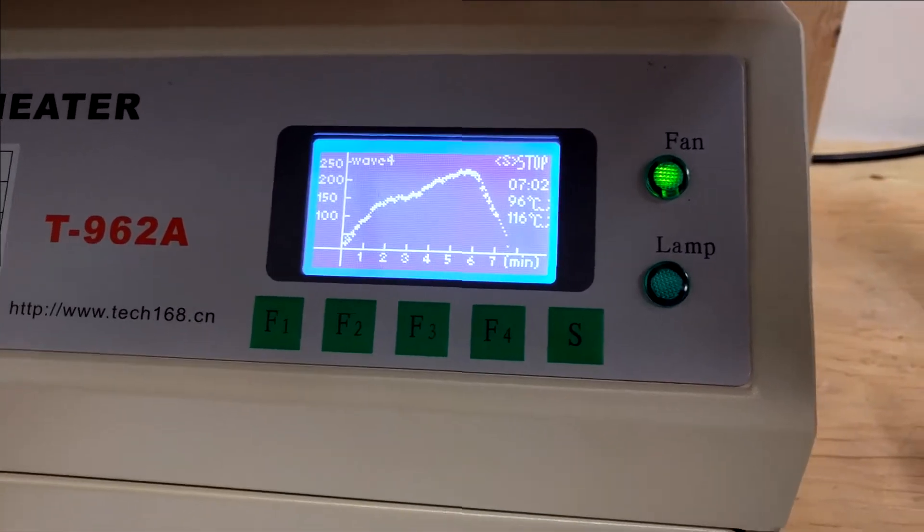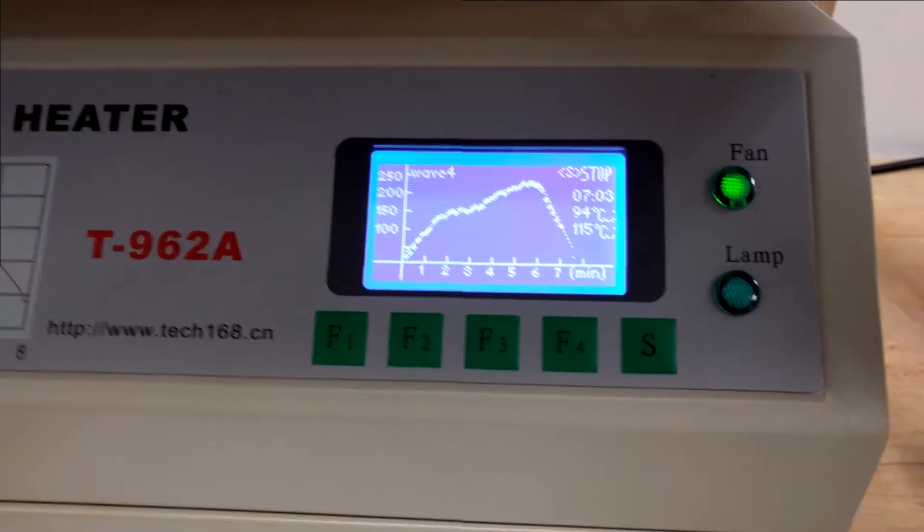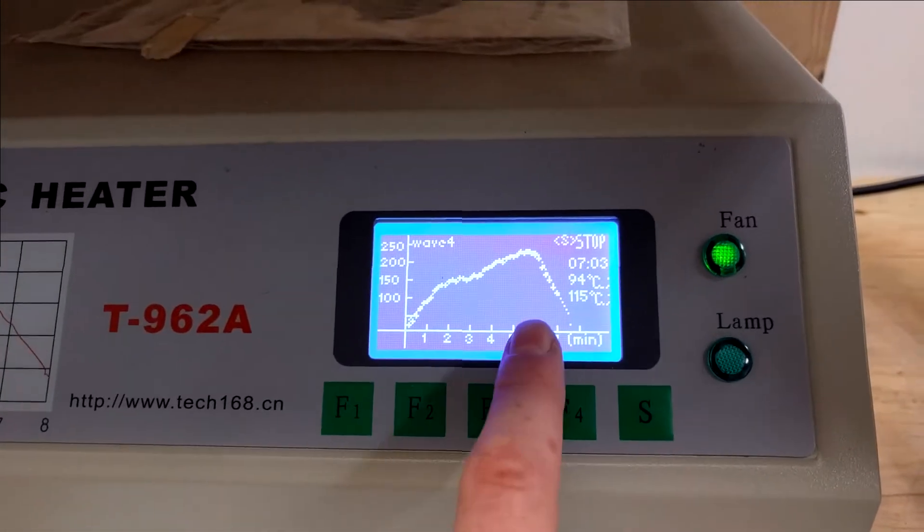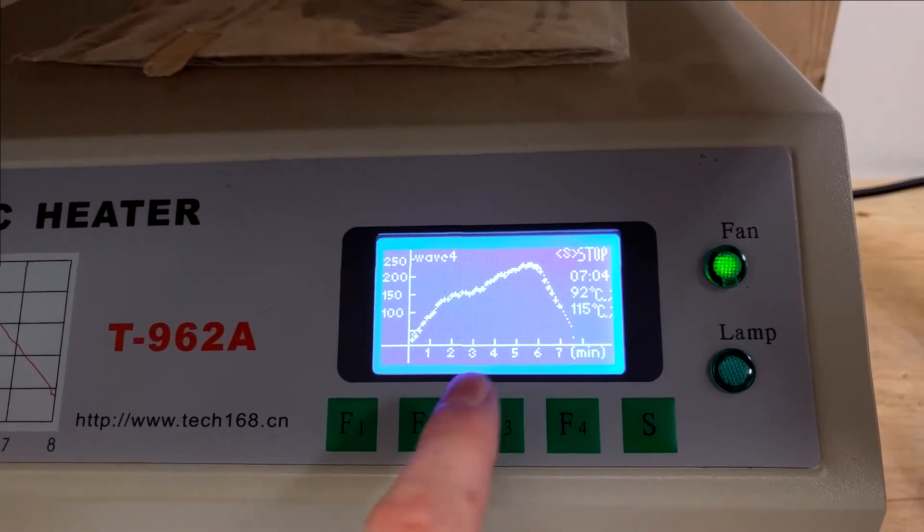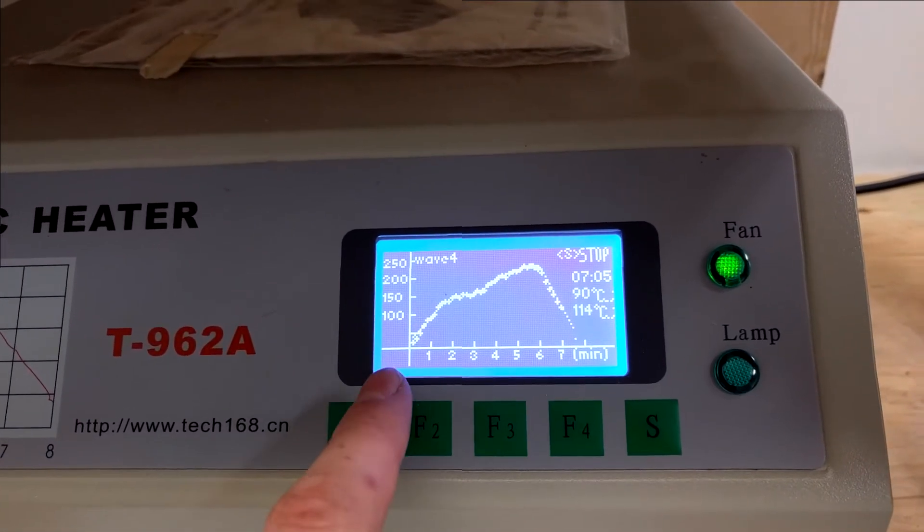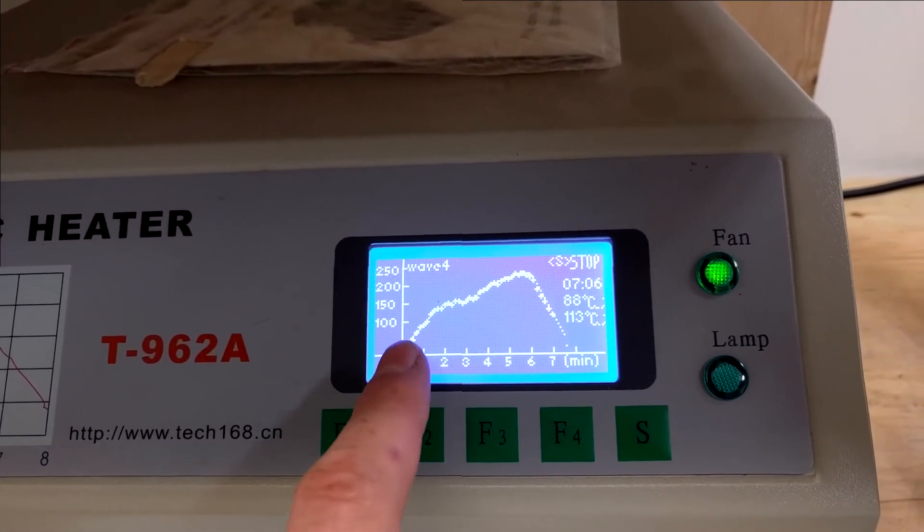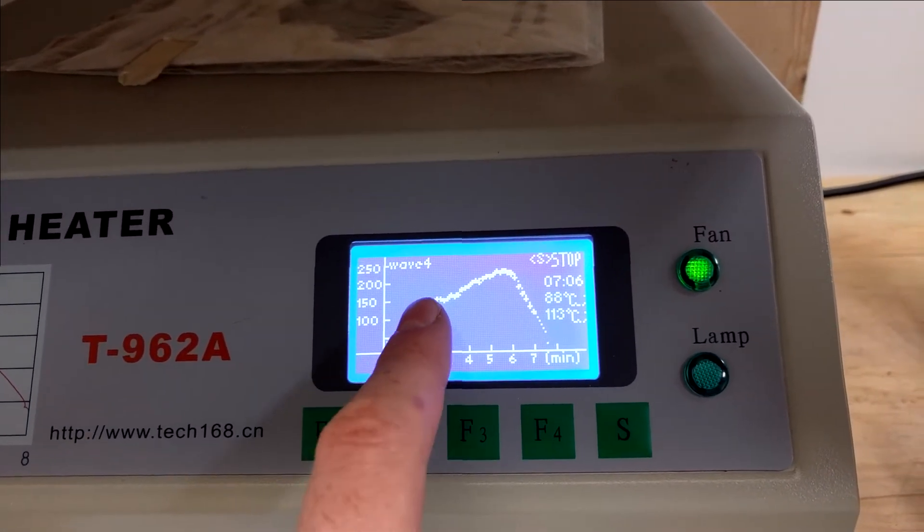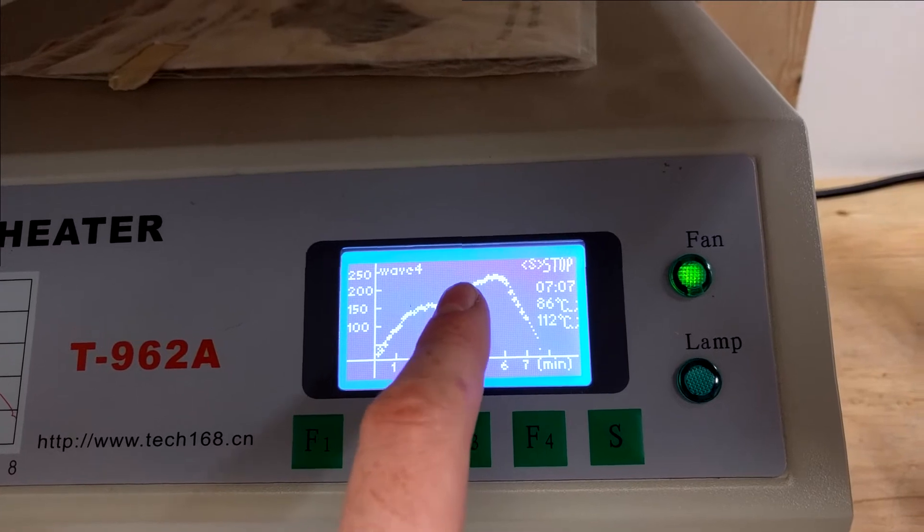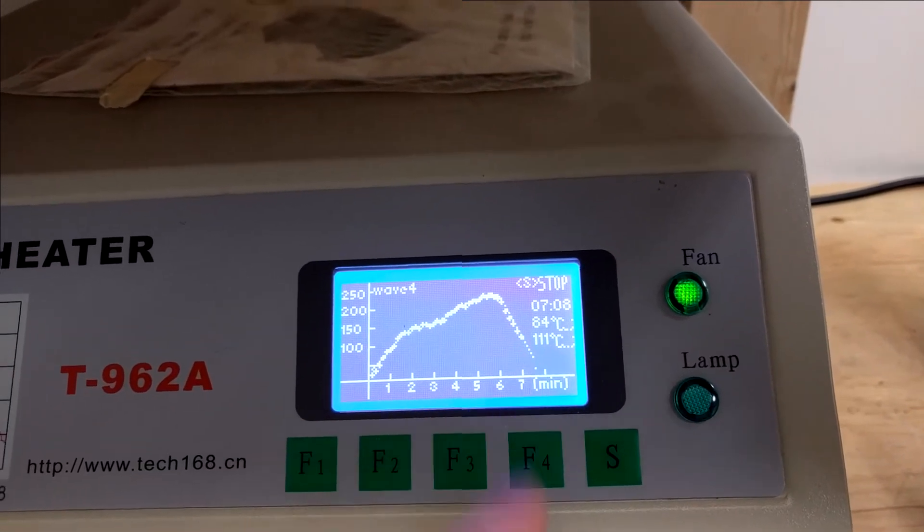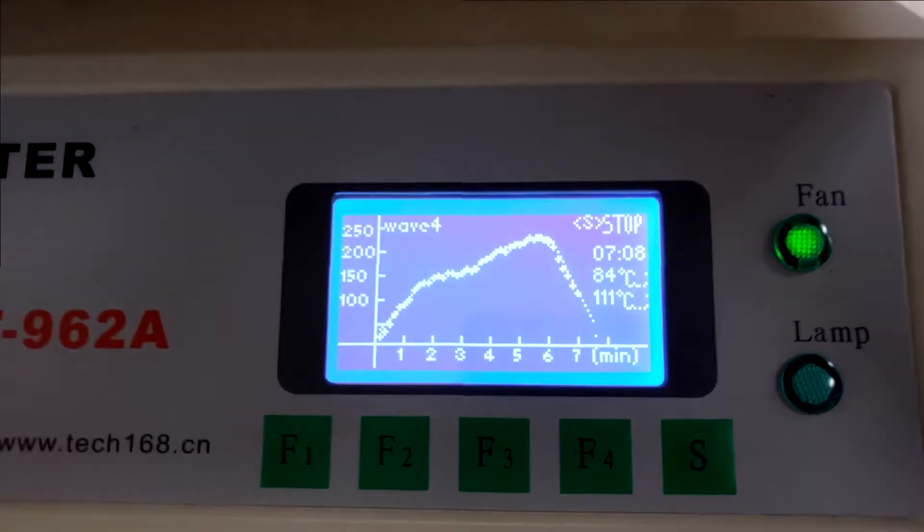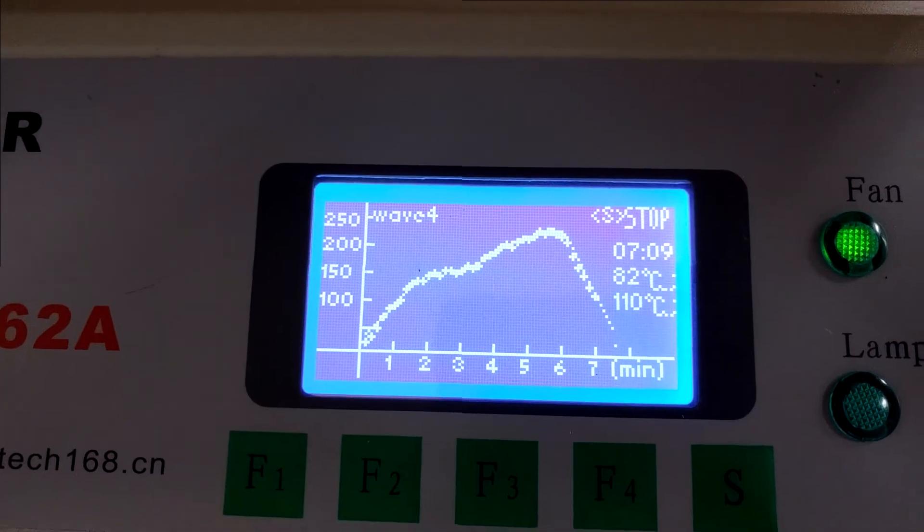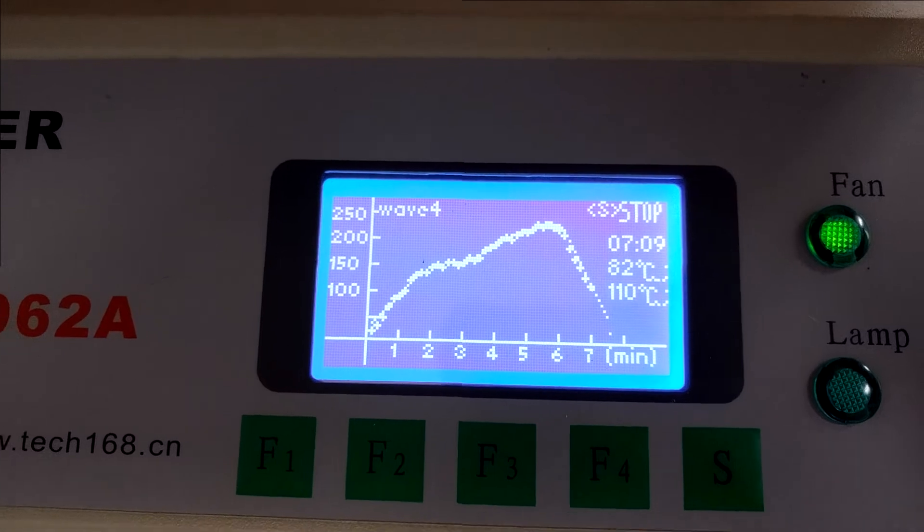Skipping ahead again, we are now in the cool down phase. As you can see, the oven puts on these little dots of the actual measured temperature as it goes and follows the profile pretty closely.